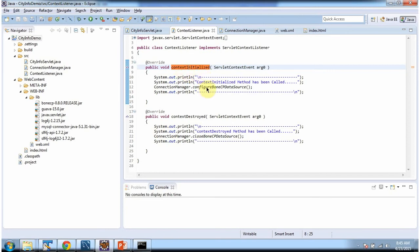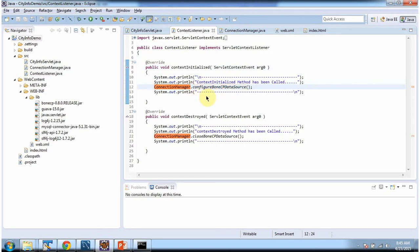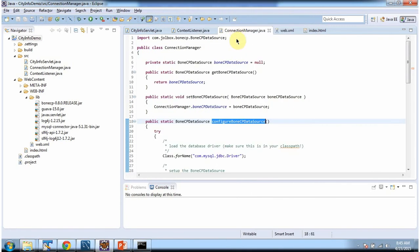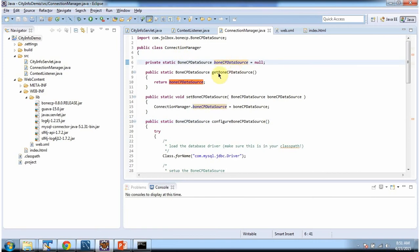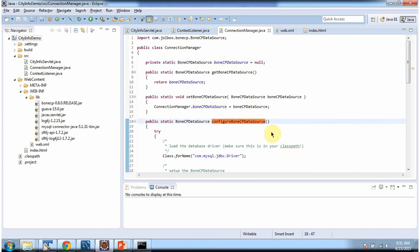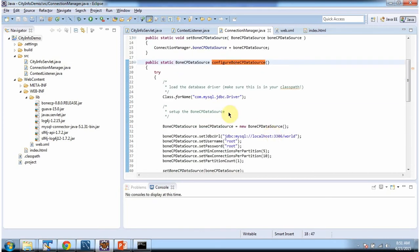During server startup this contextInitialized method is called, and inside this method I am calling the configureBoneCPDataSource method which is in the ConnectionManager class. In the ConnectionManager class I have declared a BoneCP data source variable, and I have defined getter and setter methods for that variable.